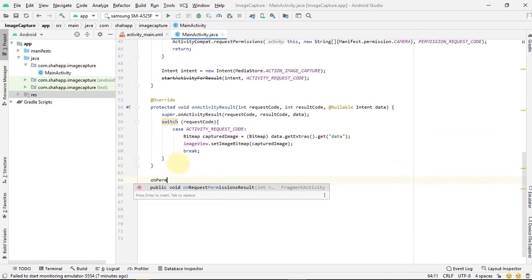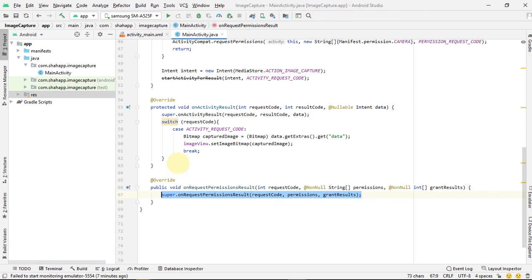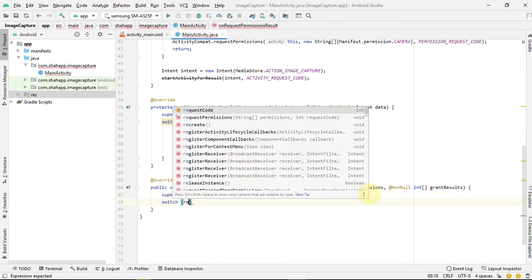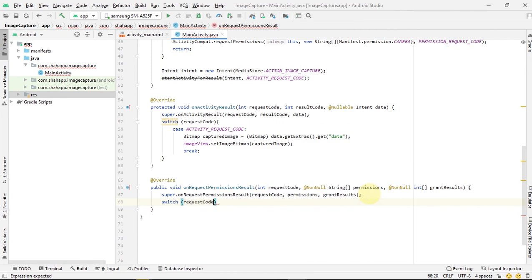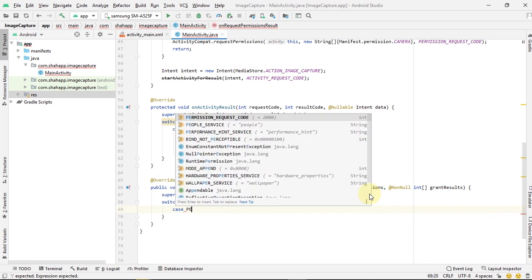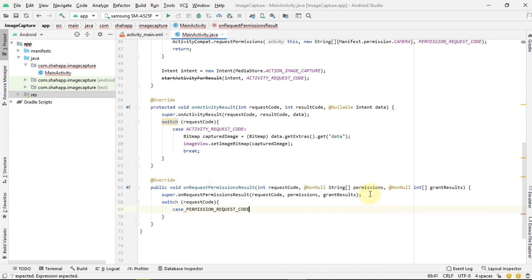We override onRequestPermissionResult. If the user granted the camera permission to the app, we want to use our method again.